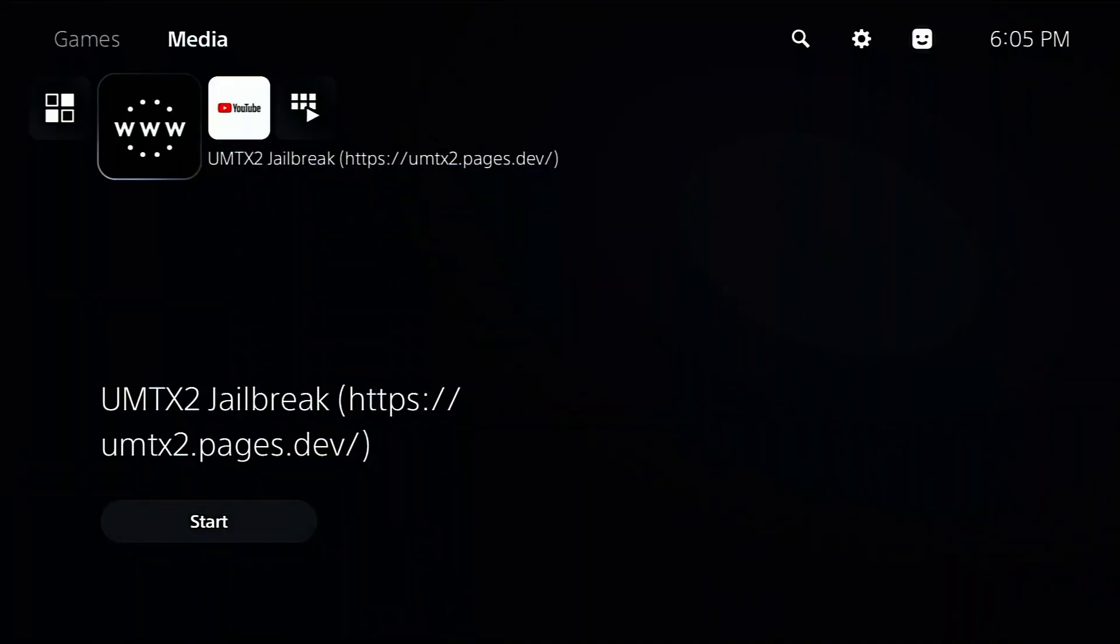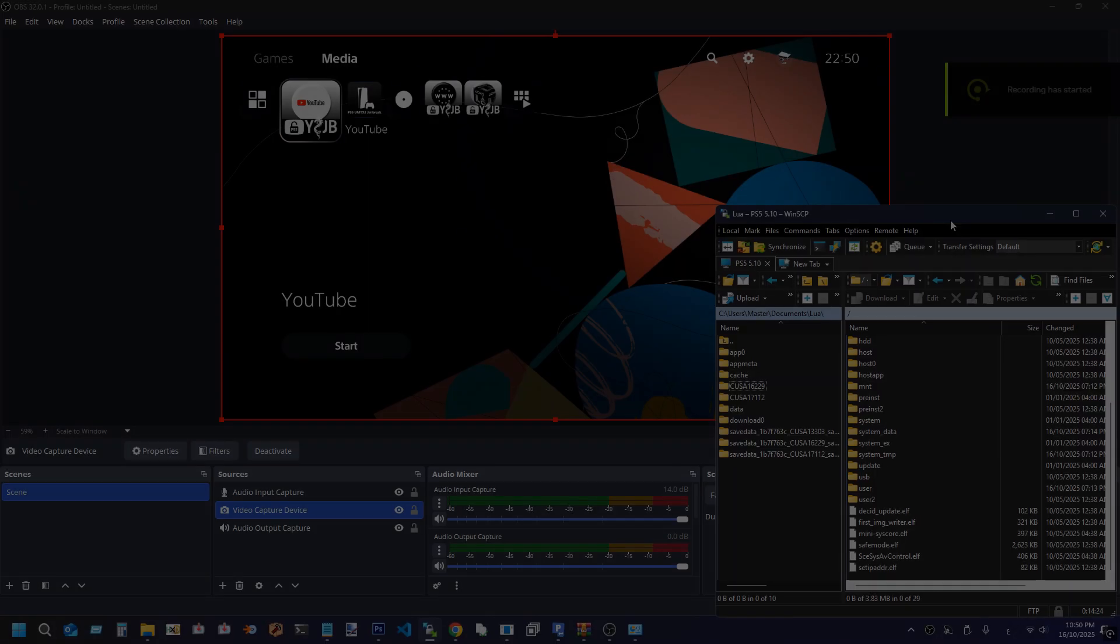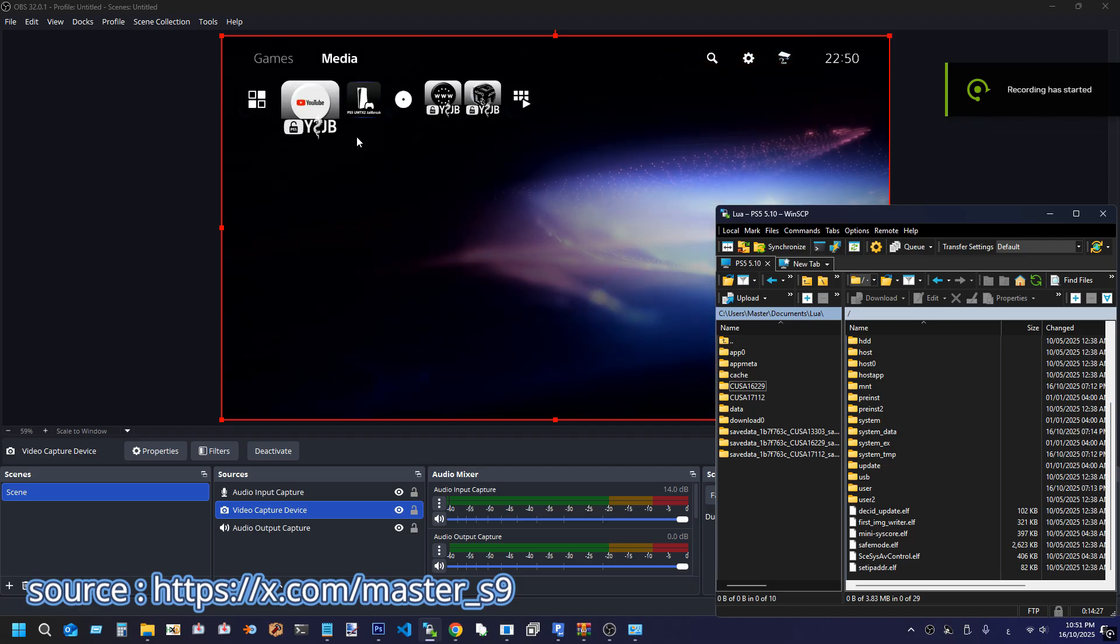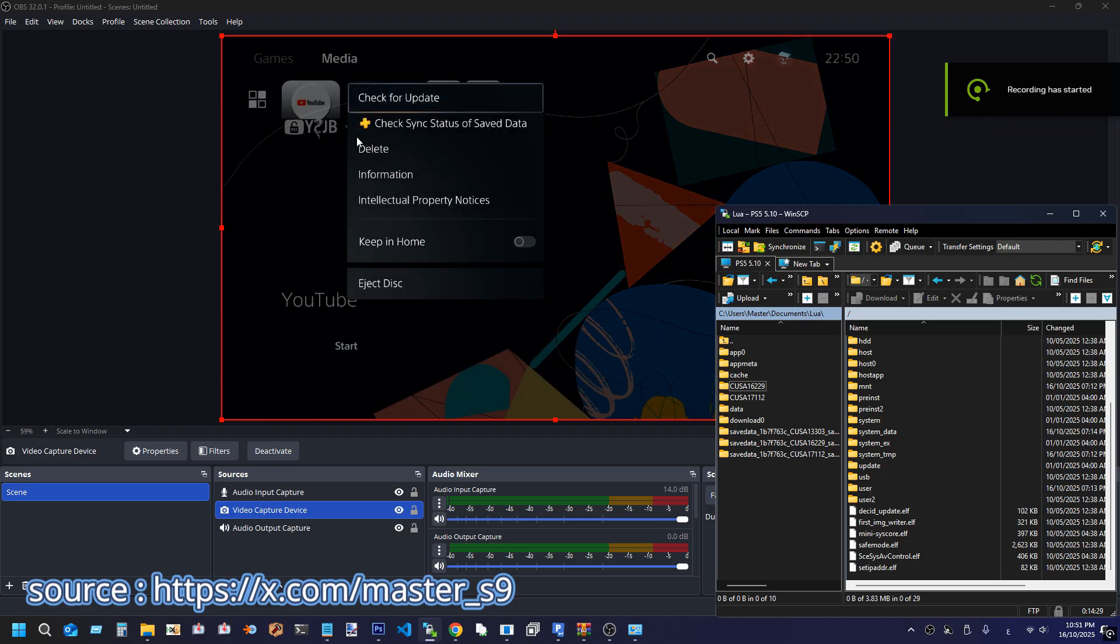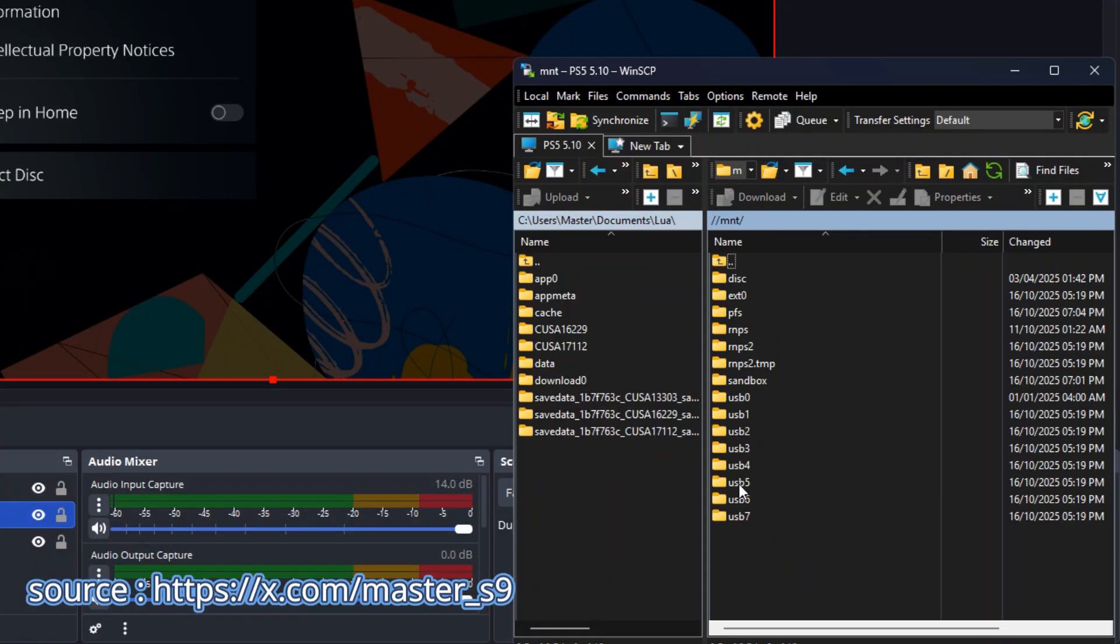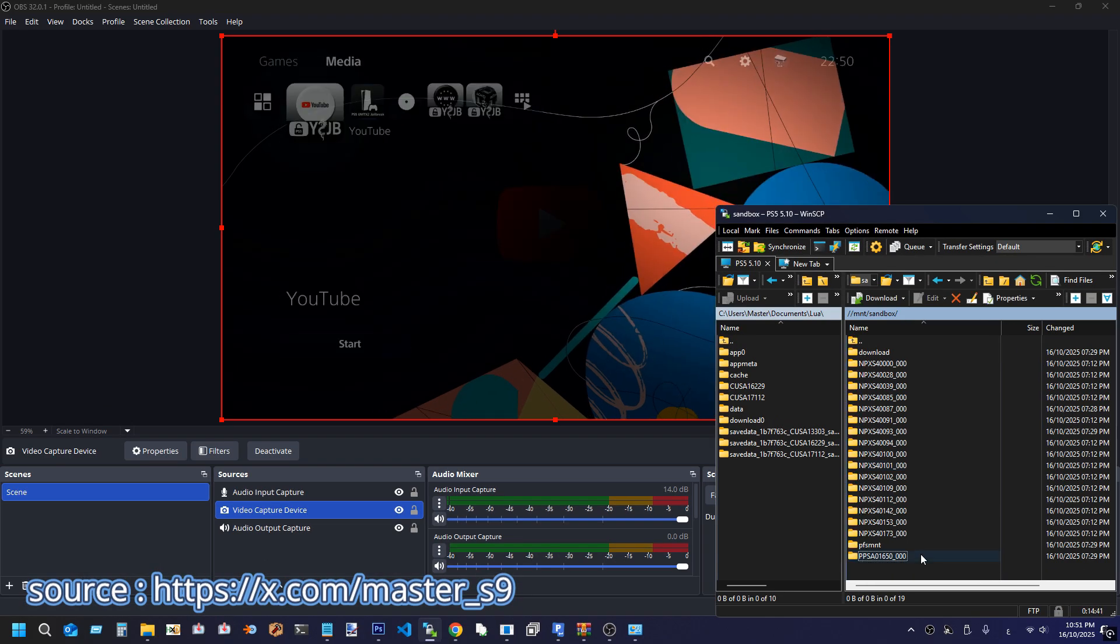Next, I'll show a clip from Master9 about how to get userland code execution using the PS5 YouTube app. First, run an FTP client like WinSCP on your computer and connect to the PS5 FTP. Then open the MNT folder, then sandbox, and launch YouTube on the PS5.